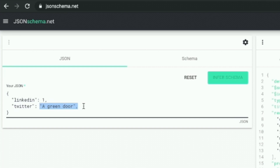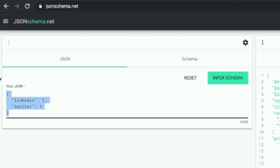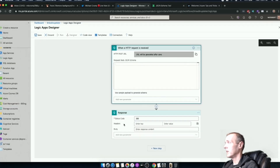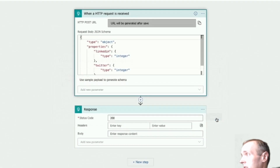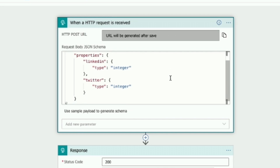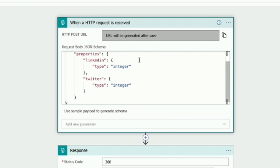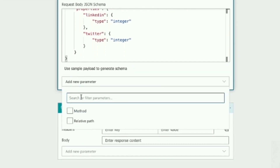We're going to have these as two integer values - a value of one means active and you should post about it, and zero would mean no. I'm going to grab this JSON and come back over to my Logic App Designer. I'll use a sample payload with LinkedIn and Twitter fields - hit done, and it put together the JSON schema. You can see we've got an object expecting two properties: LinkedIn integer and Twitter integer.